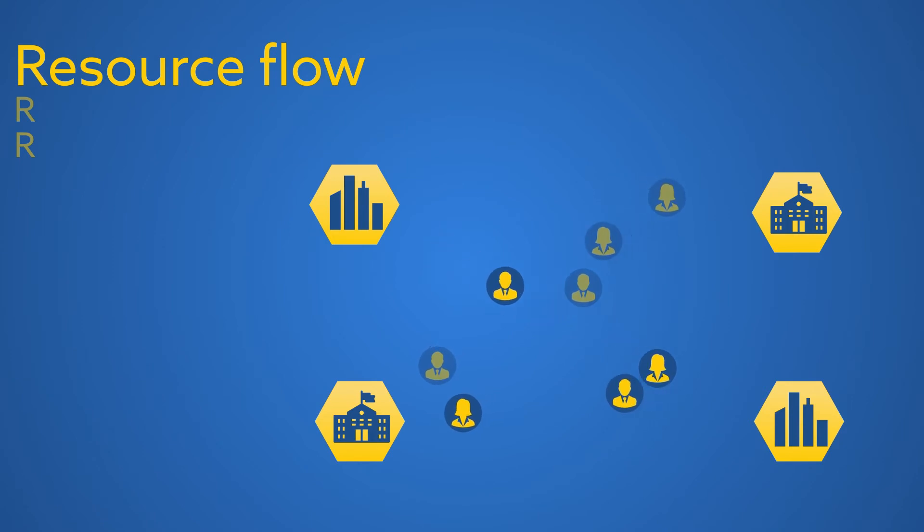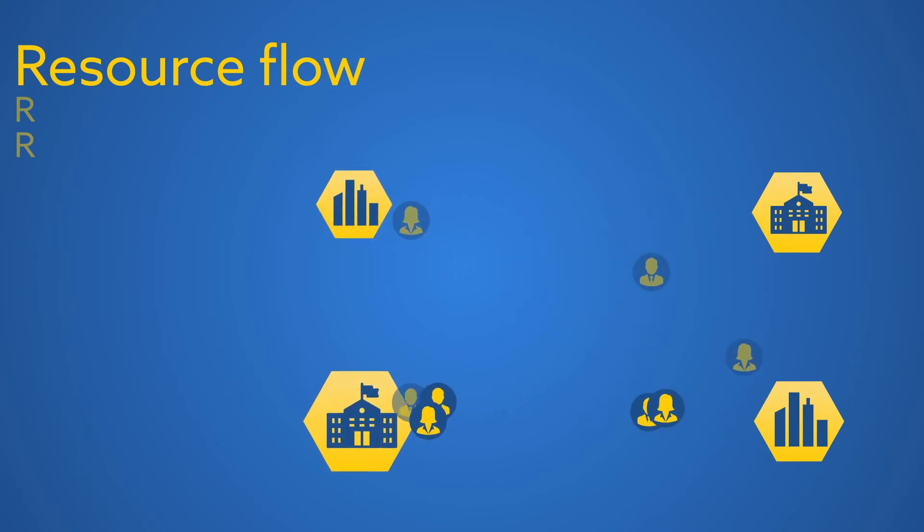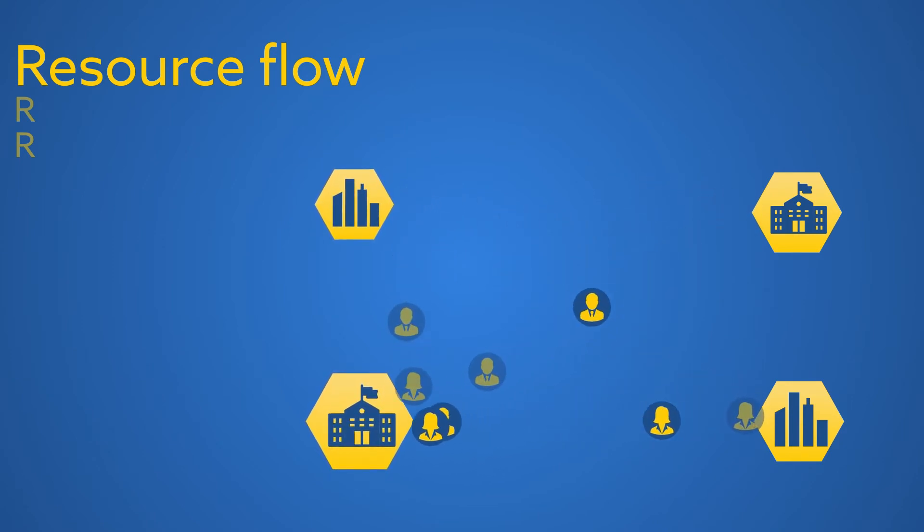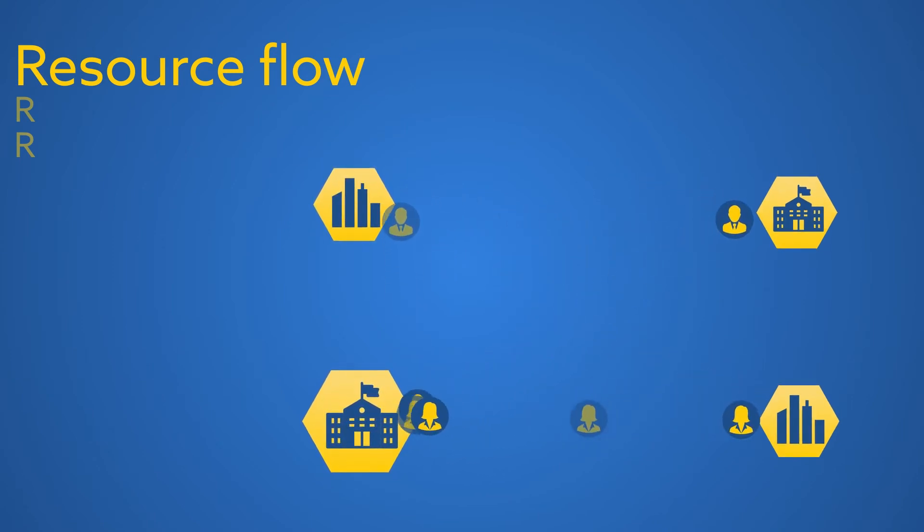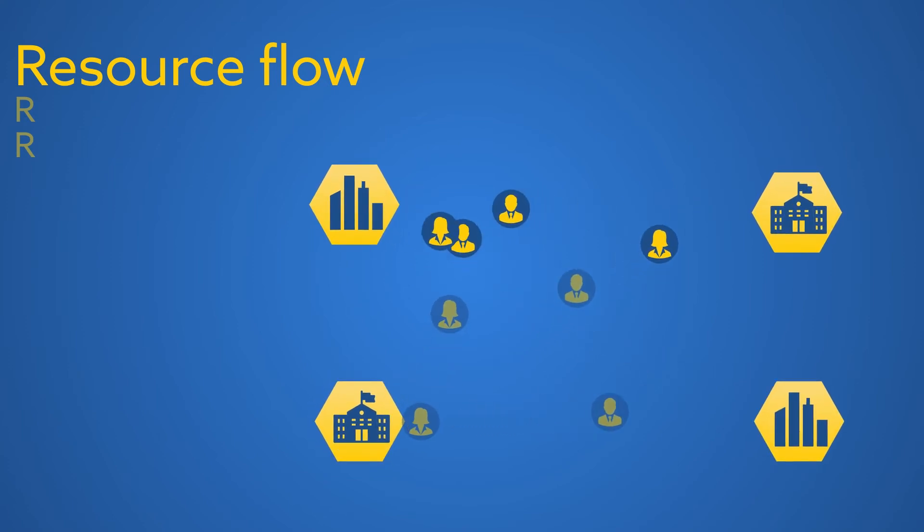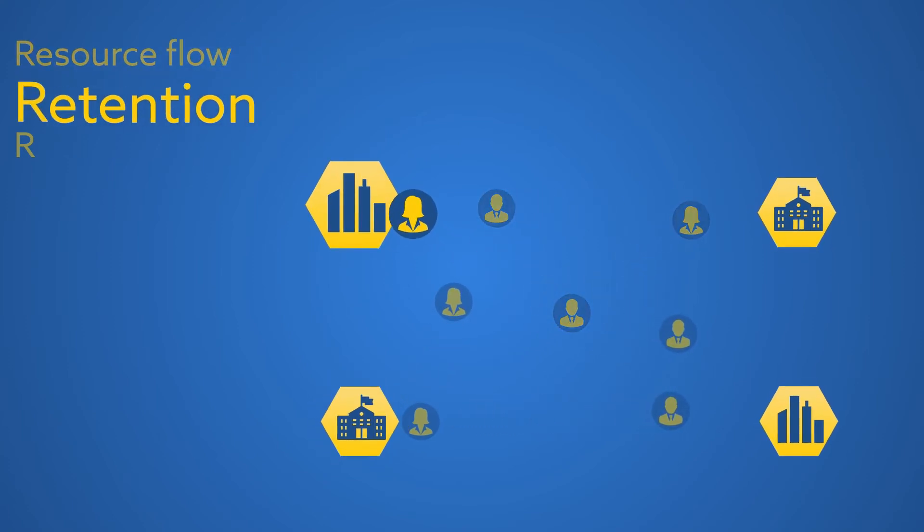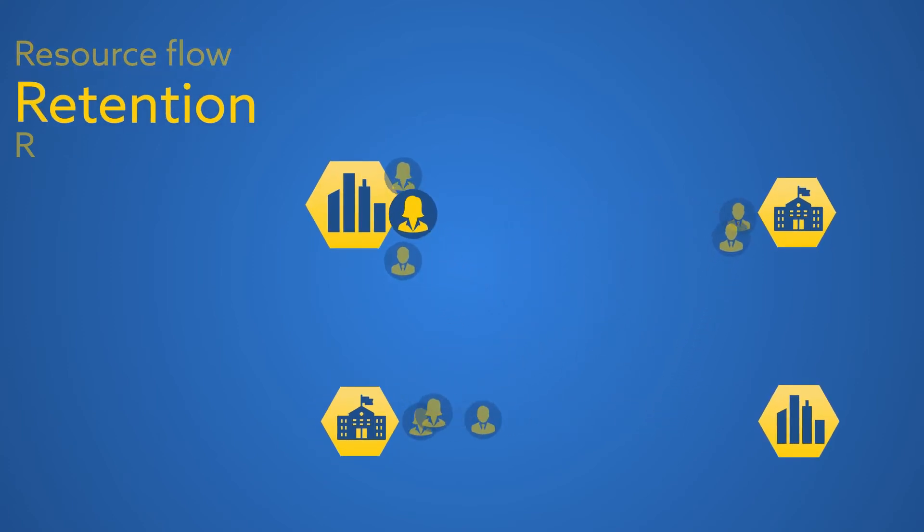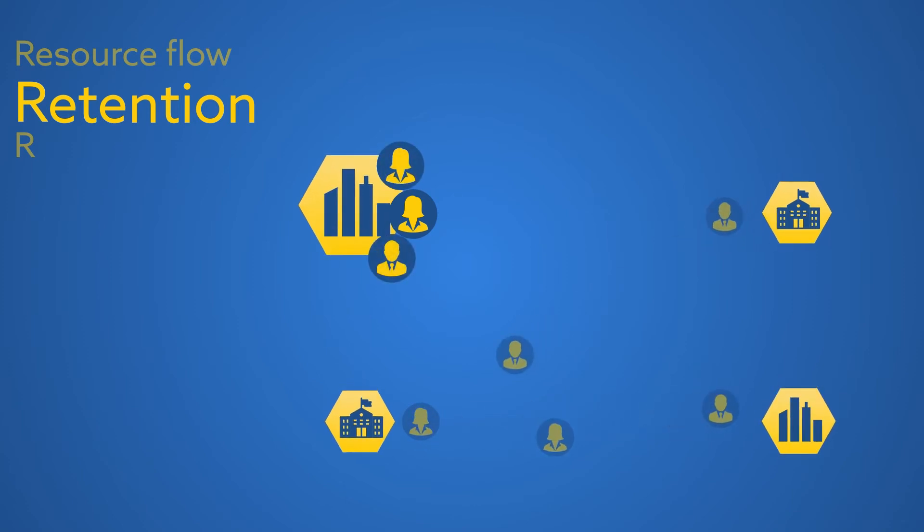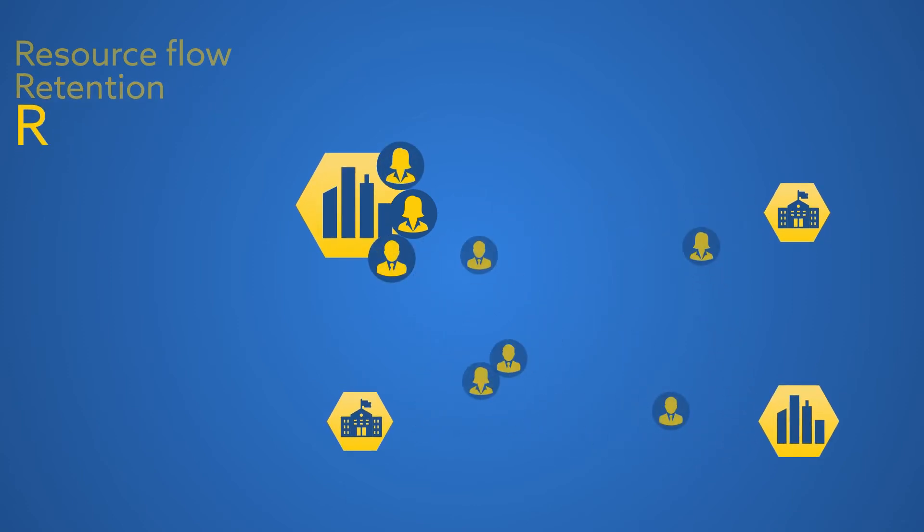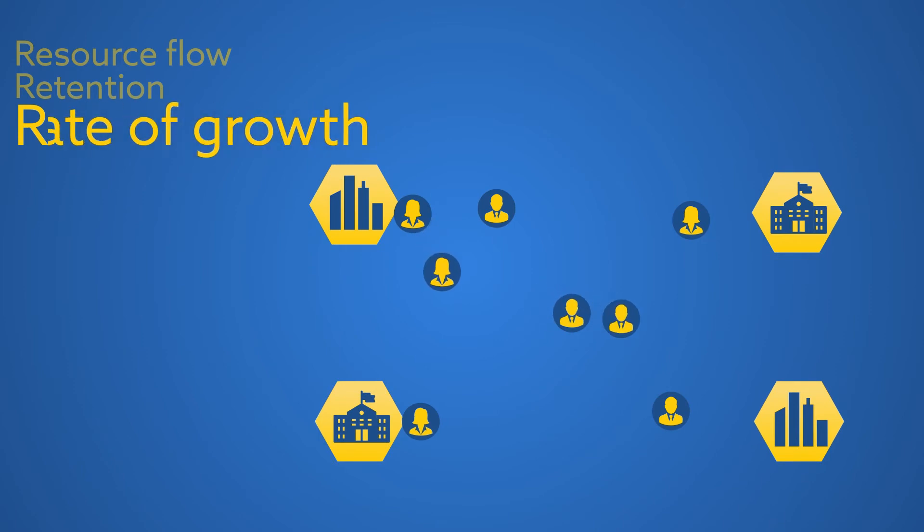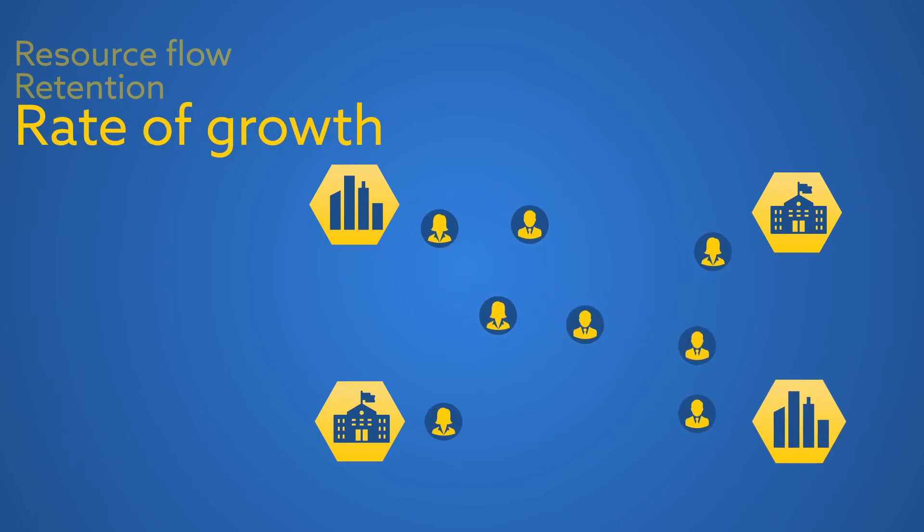The first R, resources, captures historical flow of experienced people from organization to organization. The second R captures organizational retention of employees. The last R captures organizational rate of growth.